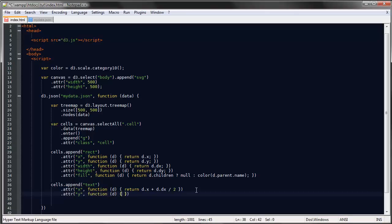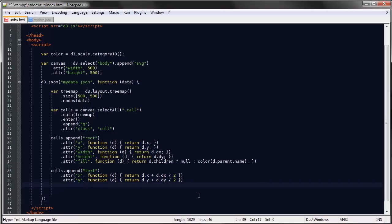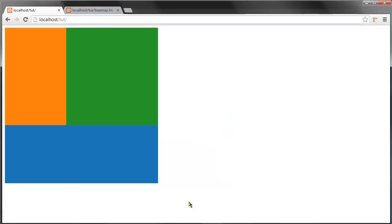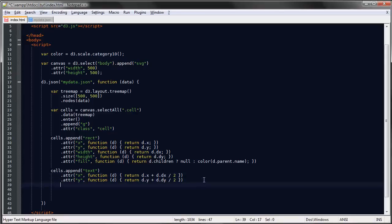So we'll say return dy plus d.dy divided by two. And yeah, let's take a look at this. Oh, and of course we need to set the text, and the text will be a function which will return the name of each object.